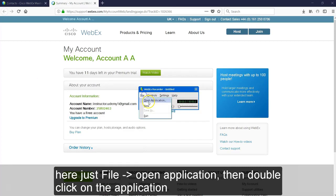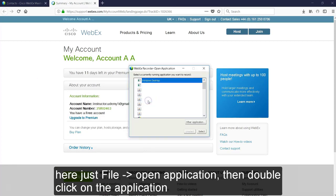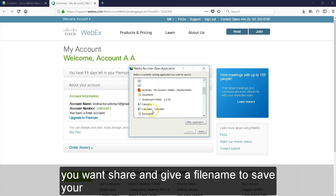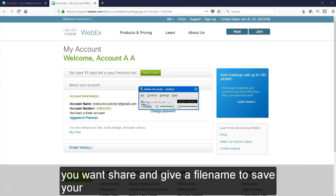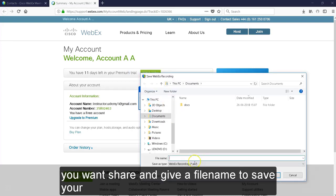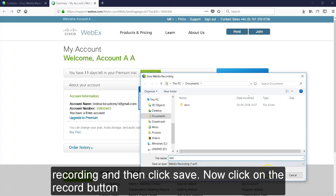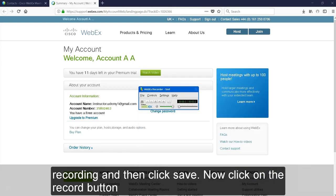Here just click on file open application. Then double click on the application you want to share and give a filename to save your Webex recording and then click save.